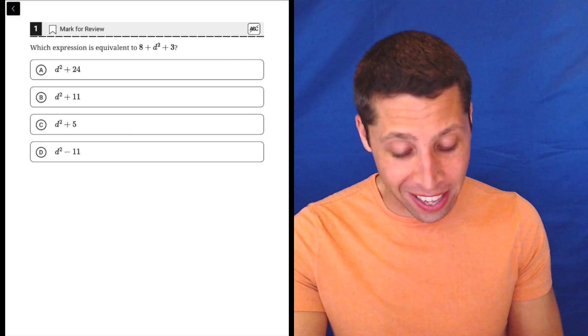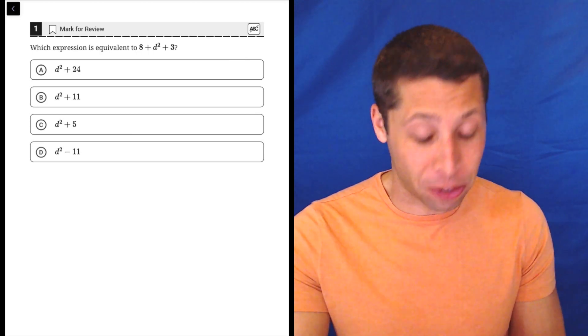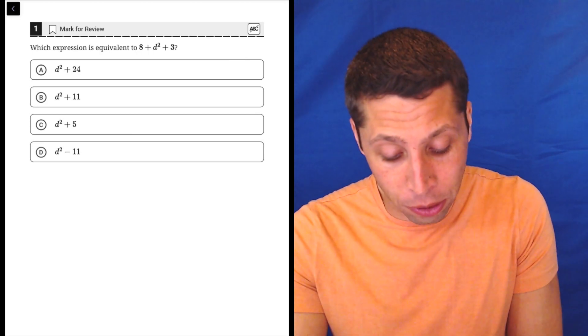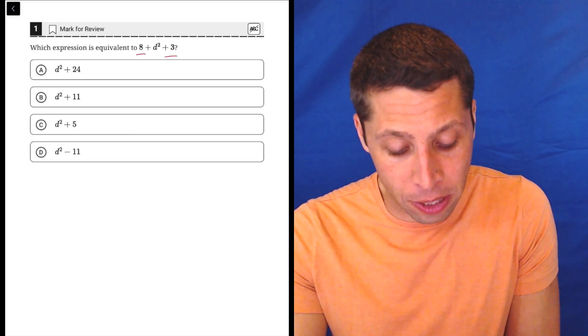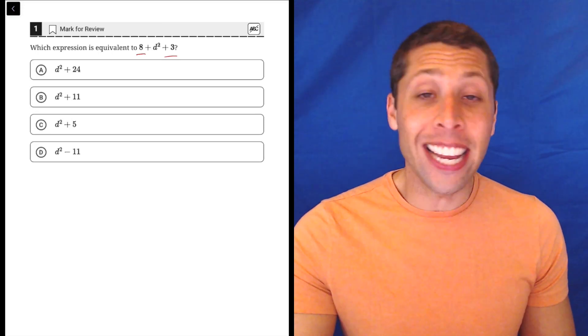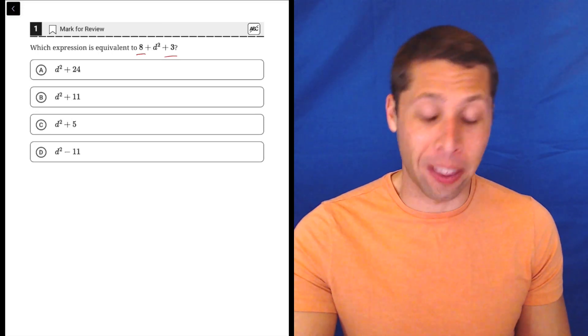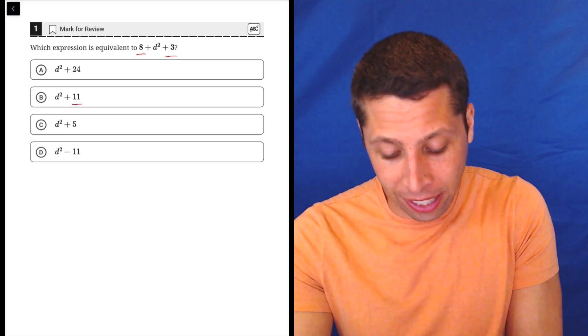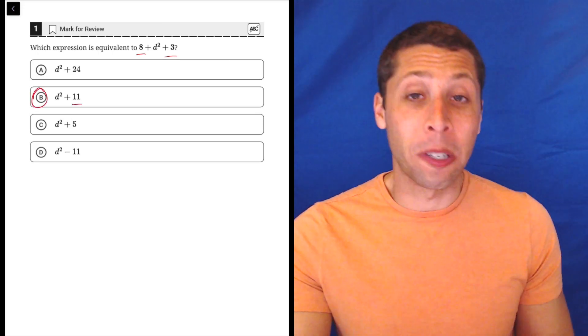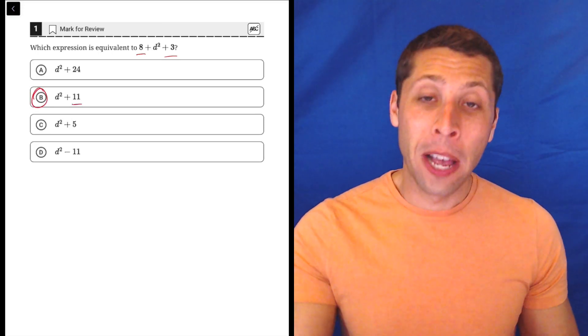Now, I know it's eighth and ninth grade, so maybe that's new to you. The d squared doesn't bother us really. We just need to match the 8 and the 3 and add them together to get 11. So choice B is the answer.